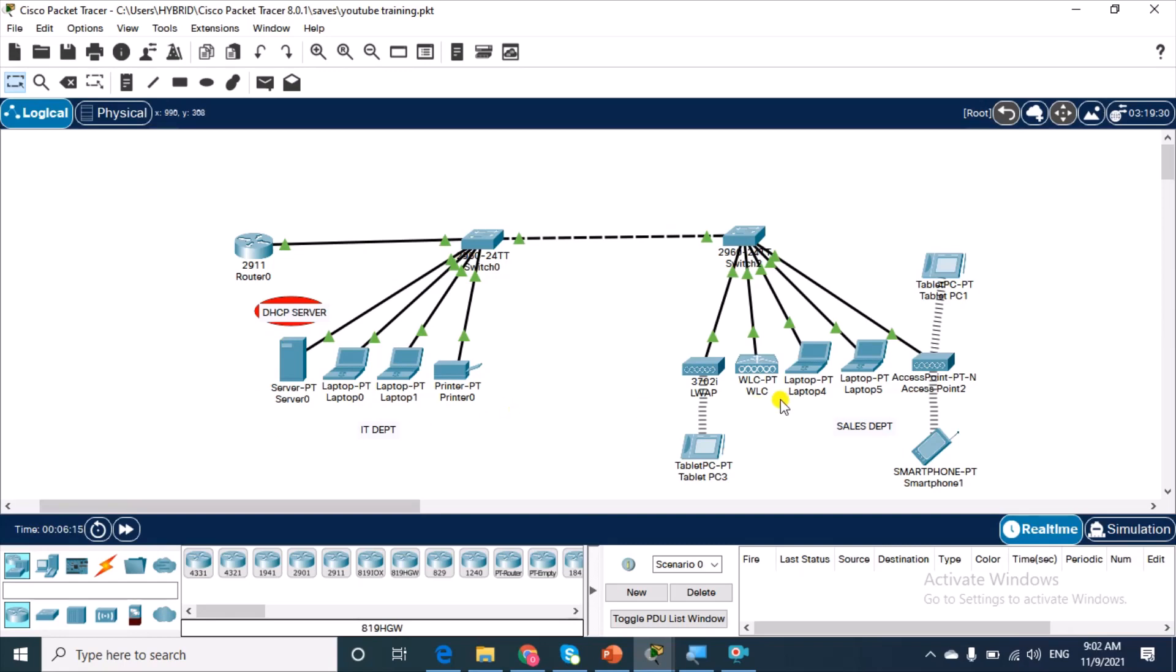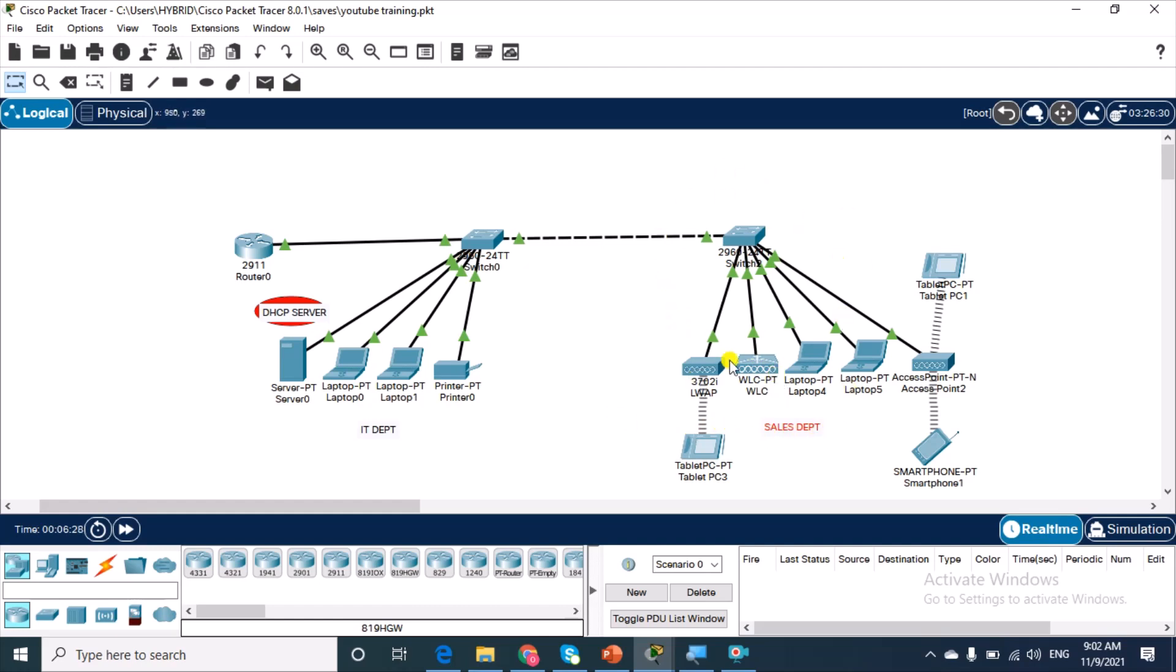We have two LAN segments, one for the IT department and one for the sales department. The both network segments belong to the same VLAN. Our objective for today is to put the sales department into a different virtual LAN.